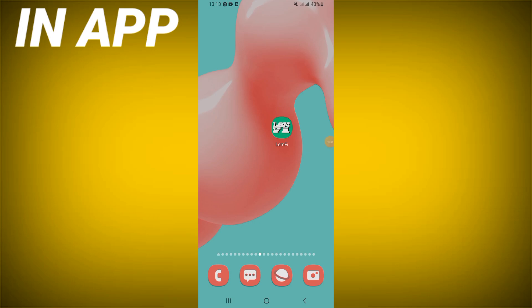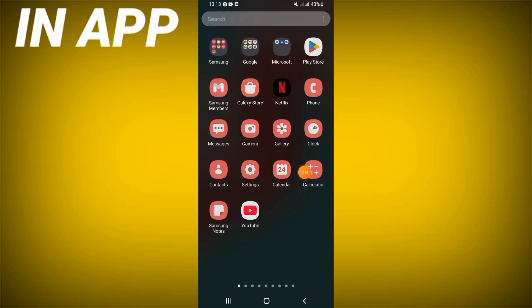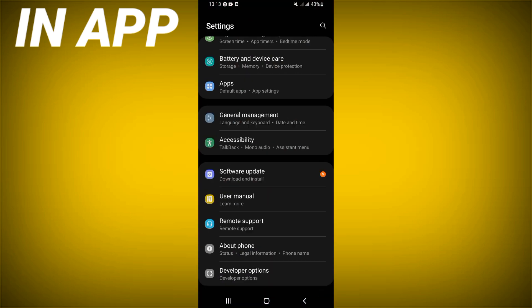Welcome everybody to this tutorial video. Today I will show you how to fix the Lengthy app loading error. First, open the settings of your device.